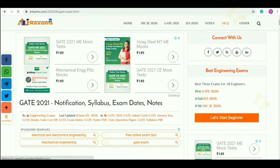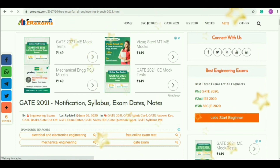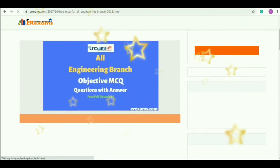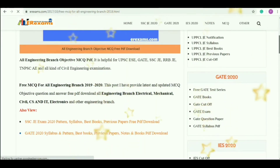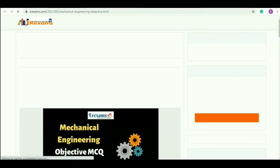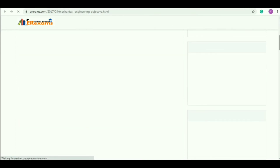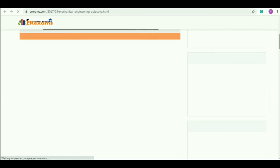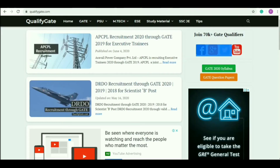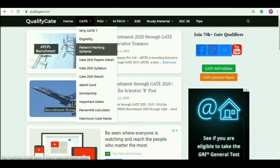Next, we will see e-rexams.com. This website is unique. For the GATE exam and IES exam, there are notes. All the engineering branches have subject-type questions. You will also see a cut-off mark. In the GATE exam, you will see the cut-off.